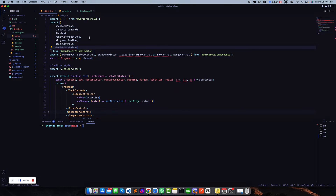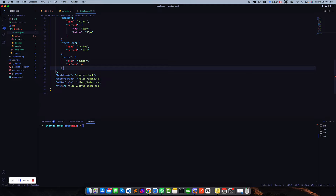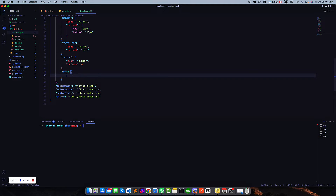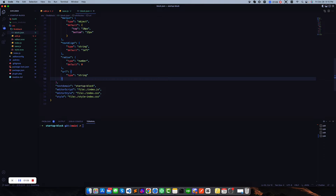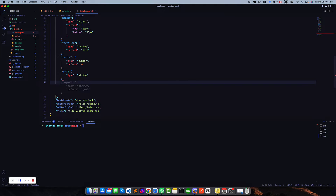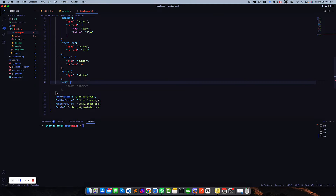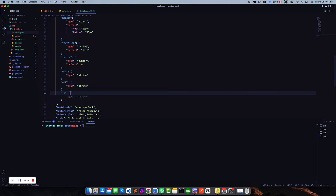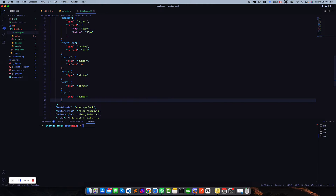Secondly we have to declare some attributes. We need a URL for our image, so we're going to add an image URL attribute — it will be a string type. We also need an alt tag, also a string type. And our image should have an ID, which will be a number type.